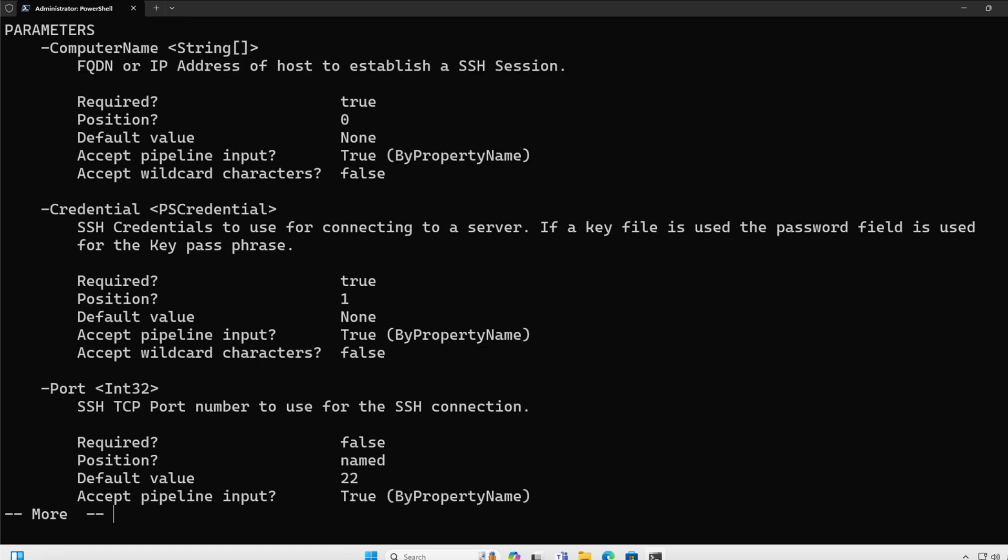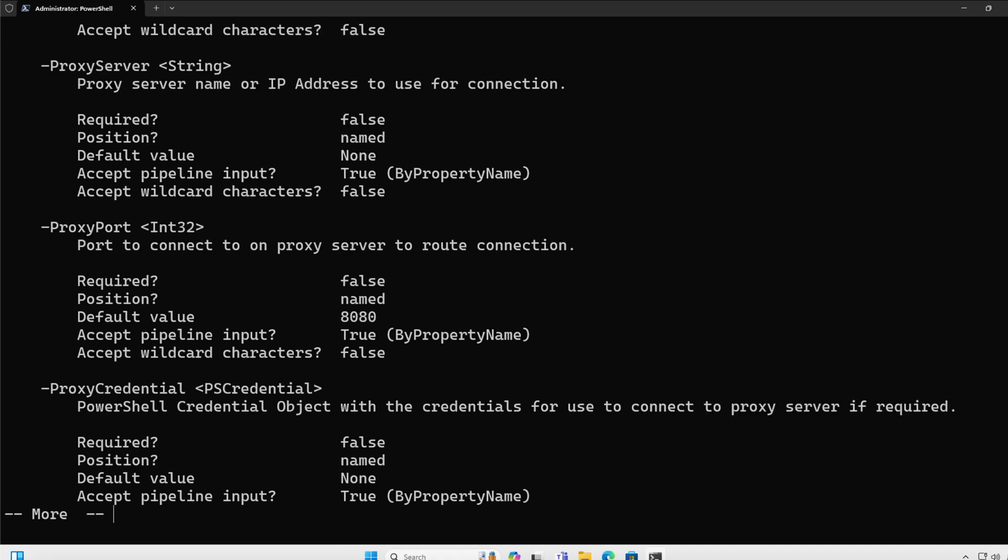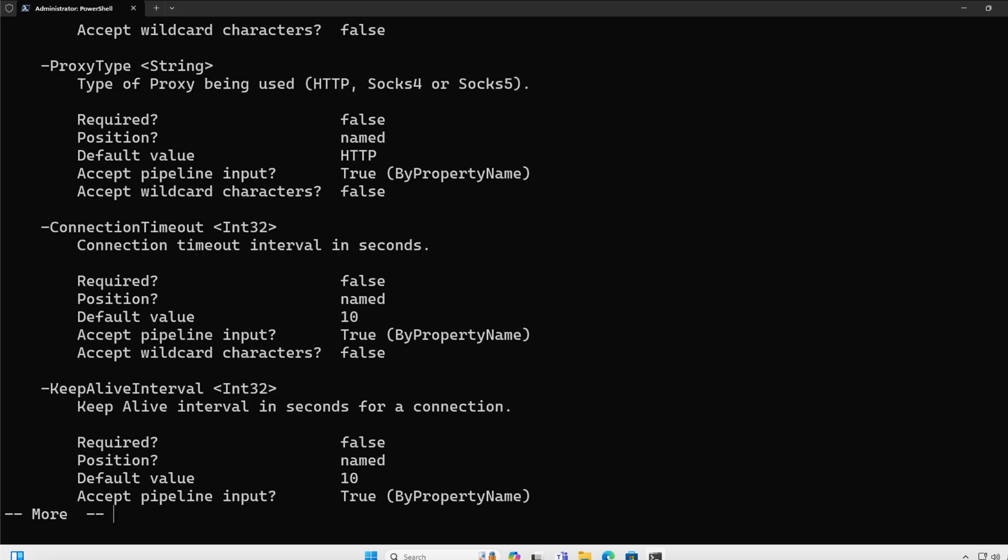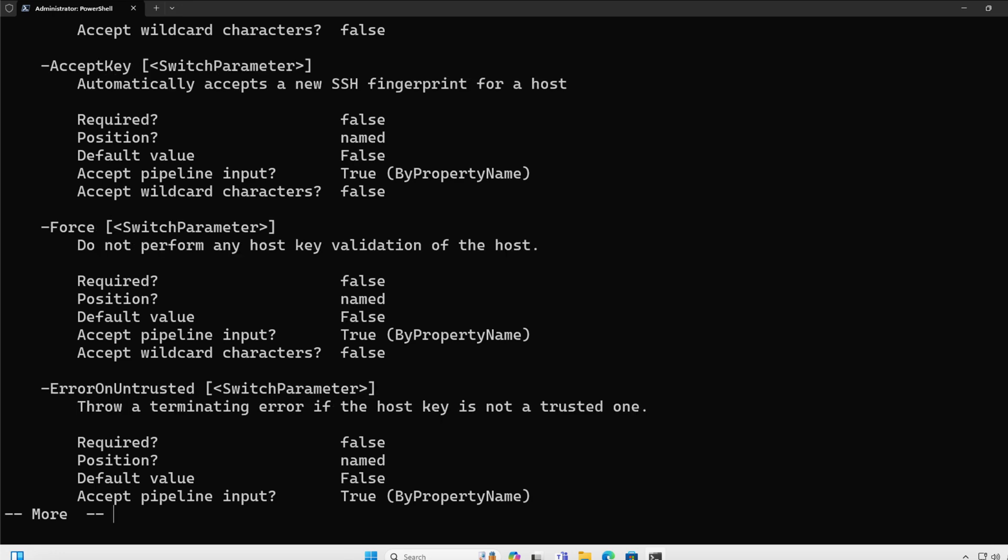When we look now at the parameters, you're going to notice that each one of the different parameters have help information, and they also can be passed by property name via the pipeline. So this allows me to pipe from one side to the other, probably from a CSV file or from a CLI XML, and be able to automate some of the tasks. I like doing this for almost all of the functions and cmdlets inside of Posh SSH, to just simplify the process and make it more flexible.